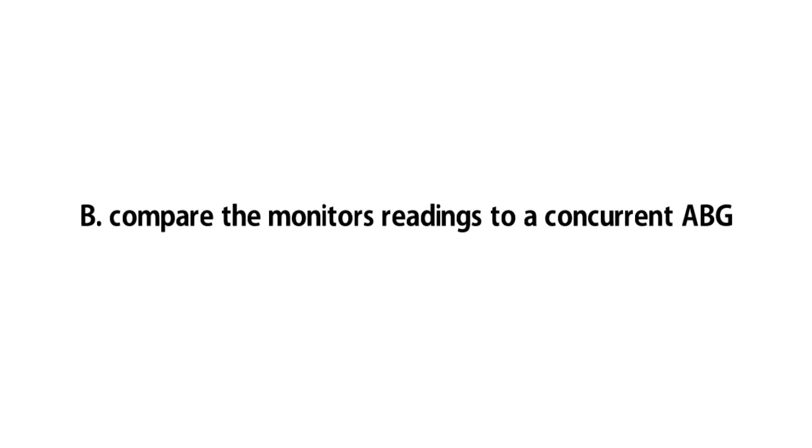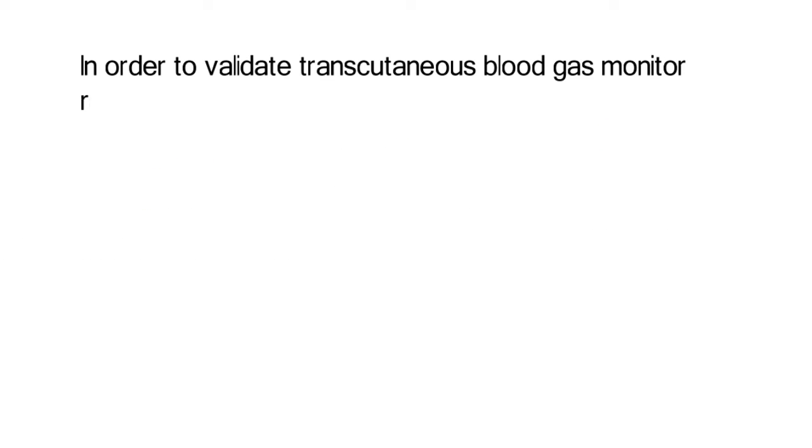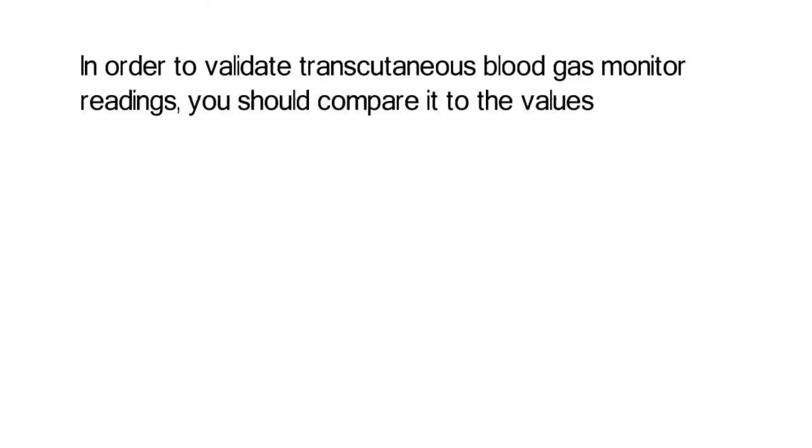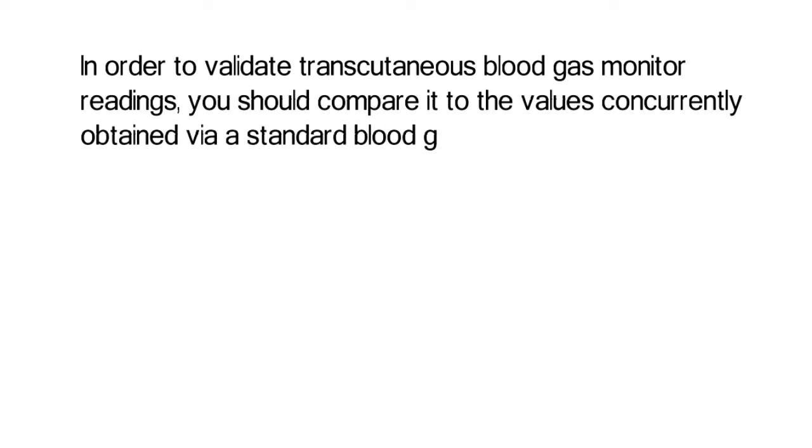The correct answer is B. Compare the monitor's readings to a concurrent ABG. In order to validate transcutaneous blood gas monitor readings, you should compare it to the values concurrently obtained via a standard blood gas analysis.